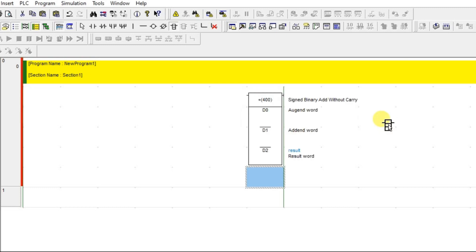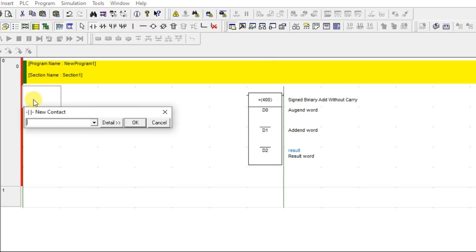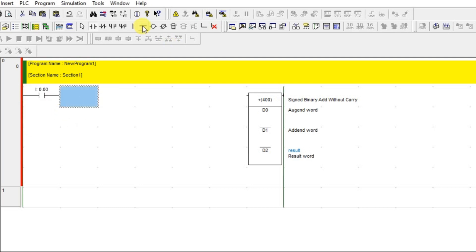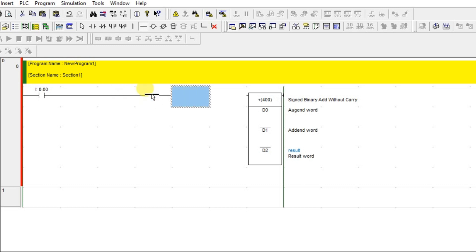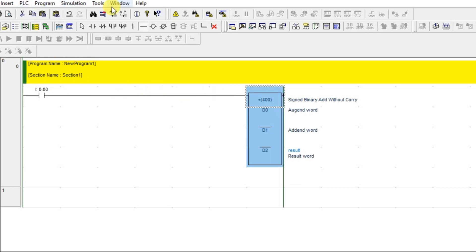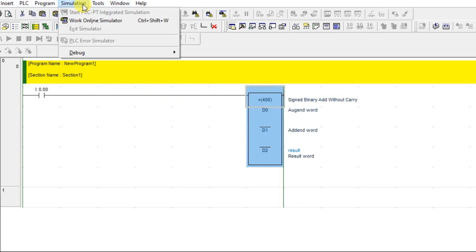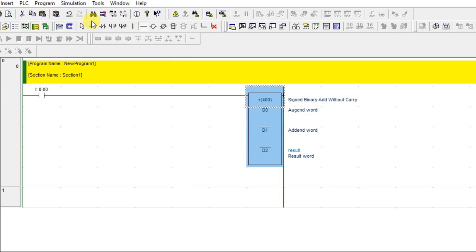We now have the addition instruction. I'll add a condition in front of it — I'll use contact 0.0, connect it, and then go to Simulation and work with the online simulator.